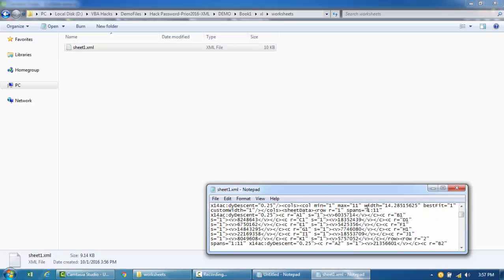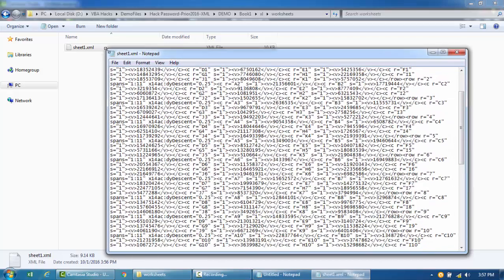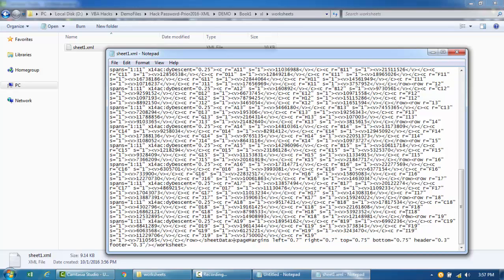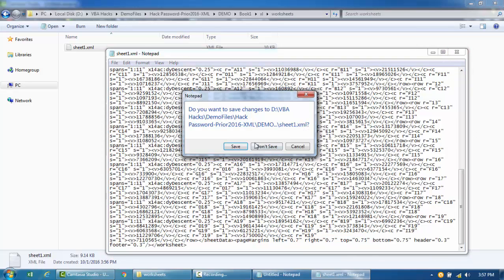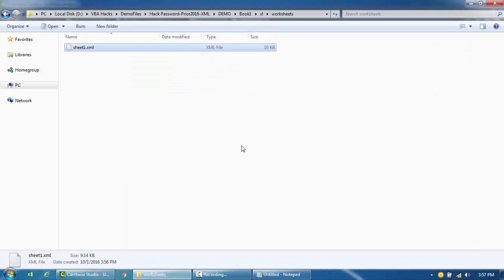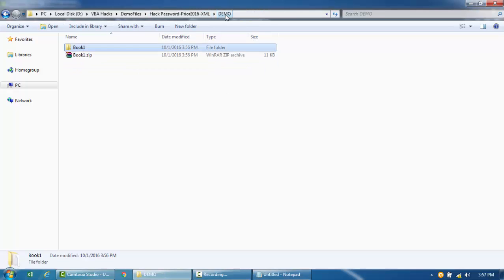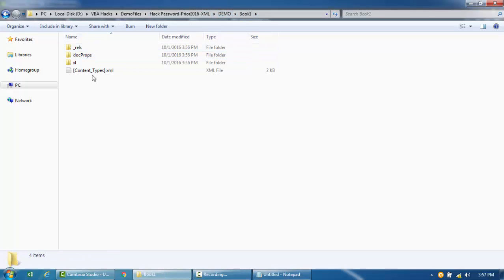So I'm just going to close this, save it, and then I'm going to go back to my extracted folder and zip them back together again.